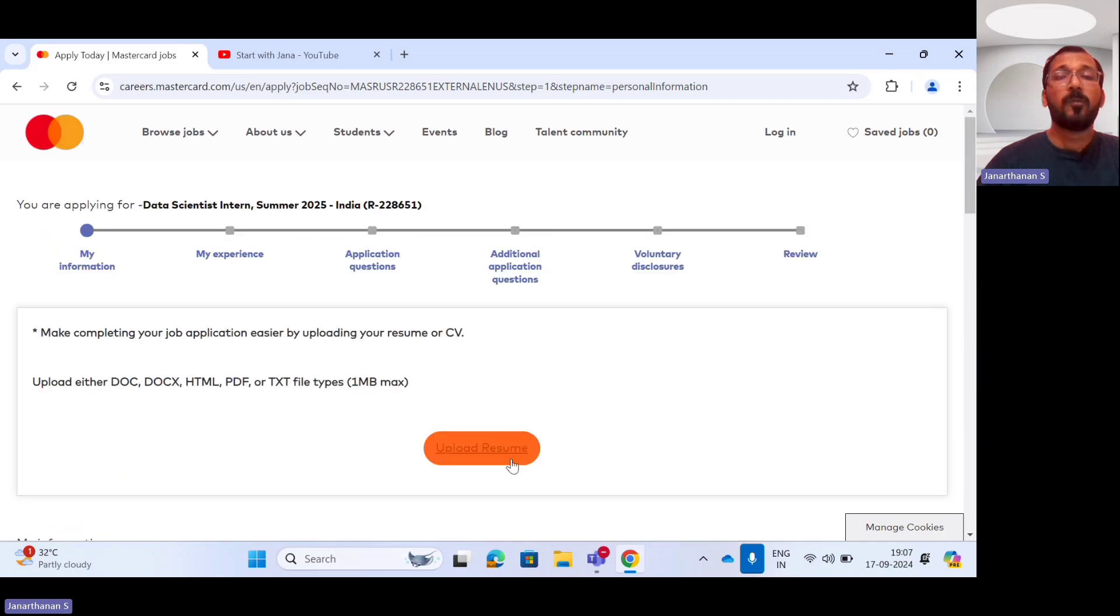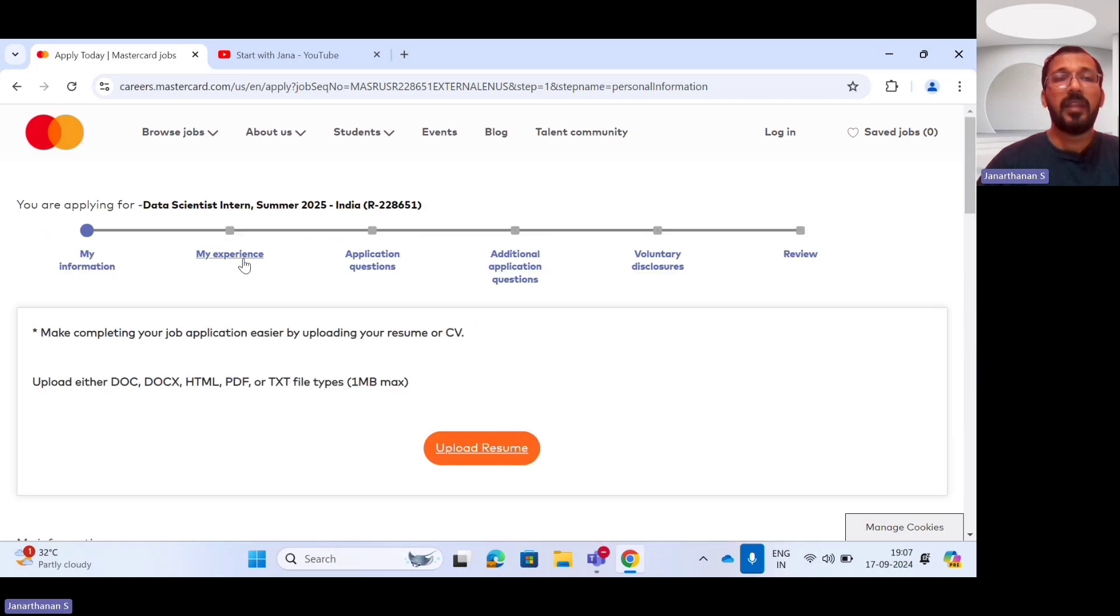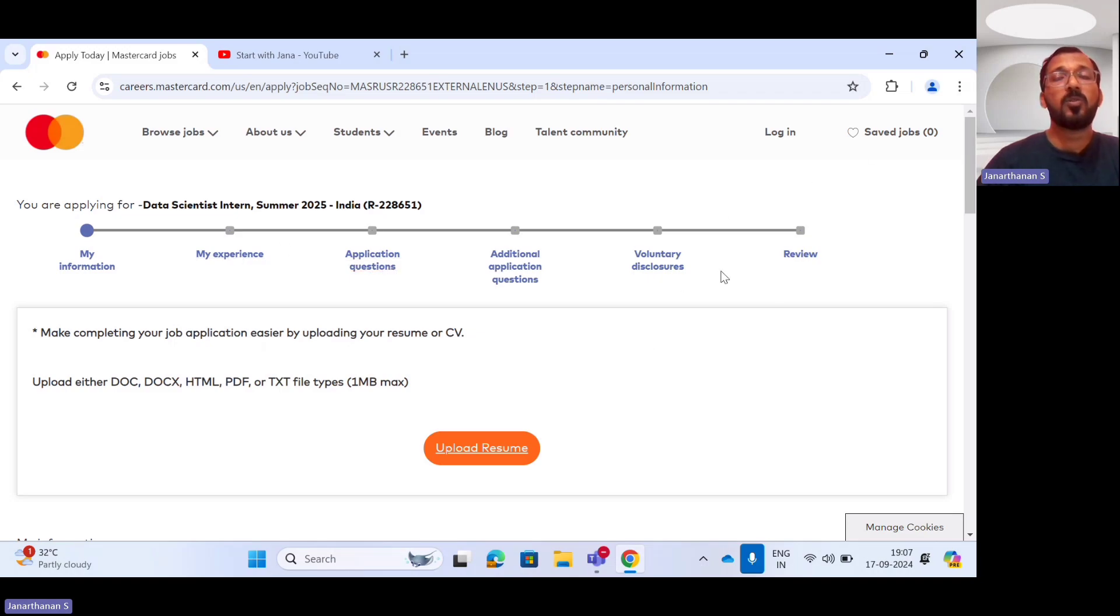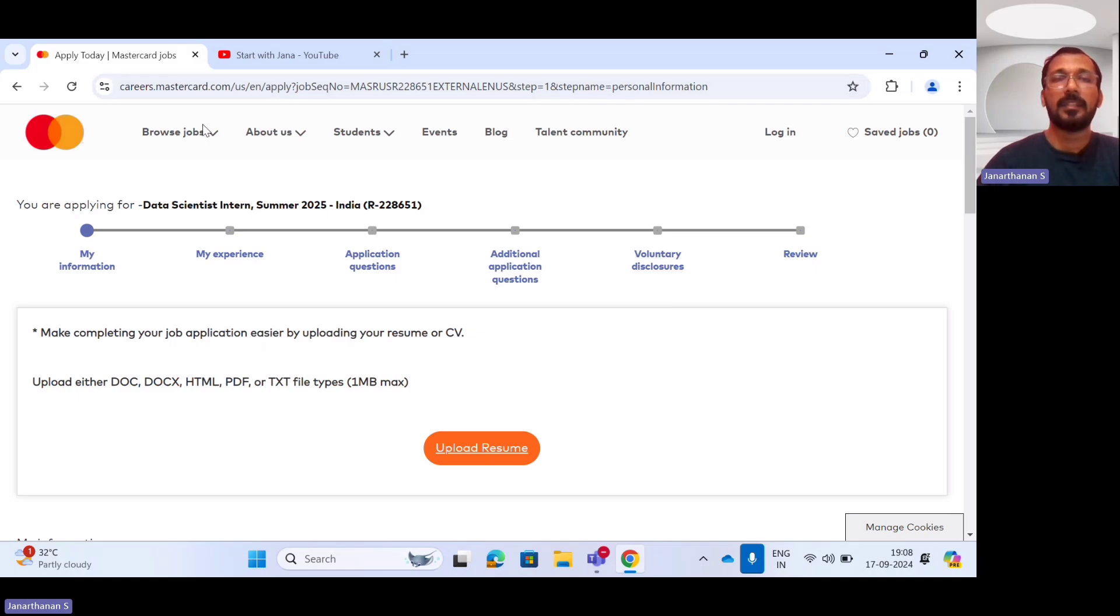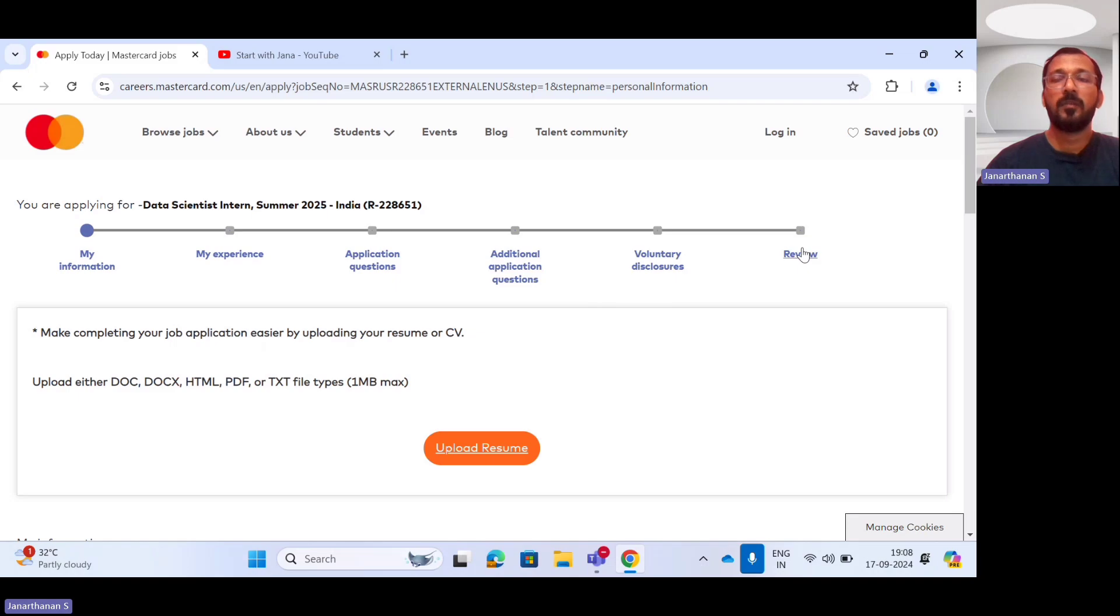don't forget to upload your resume and they will be asking your experiences. They will be looking for your applications, questions, any volunteer disclosure. After filling all these details, you have to click your review button to review the entire details. Whatever you have entered so far in this application form should be valid and correct. Once it is done, you can submit it before submitting. Please review it at least twice before you submit this form.